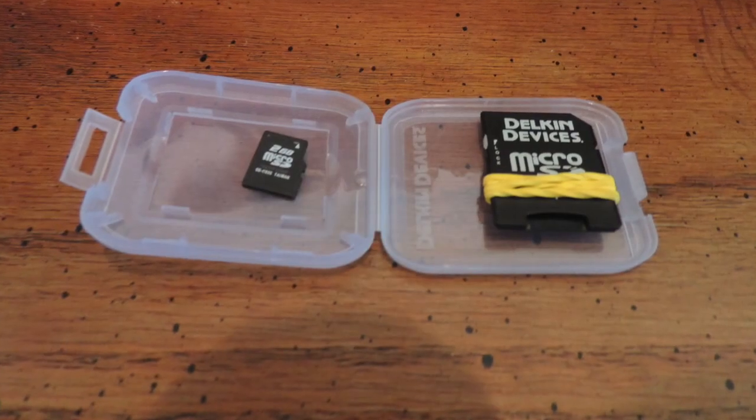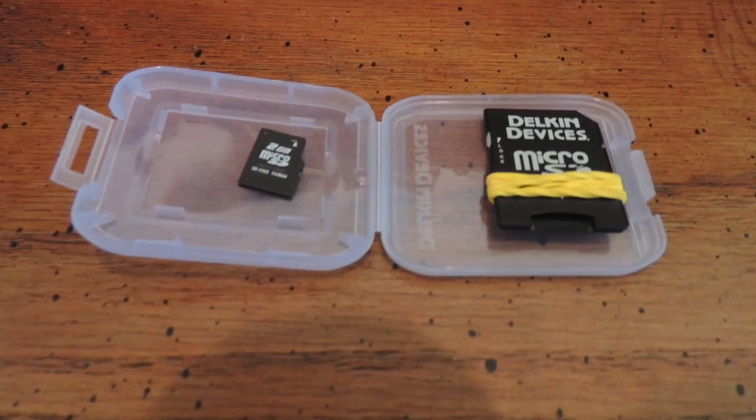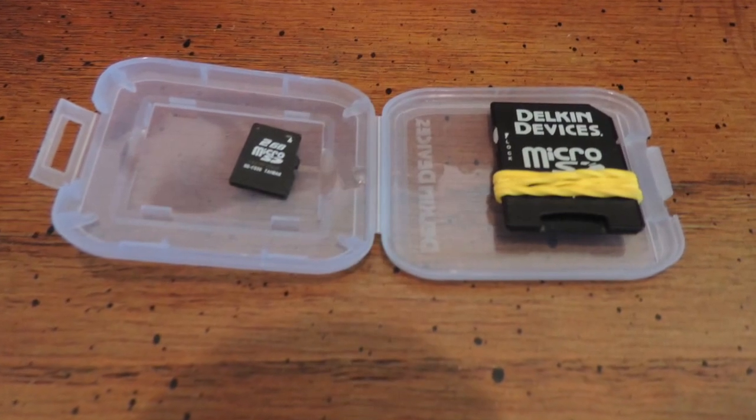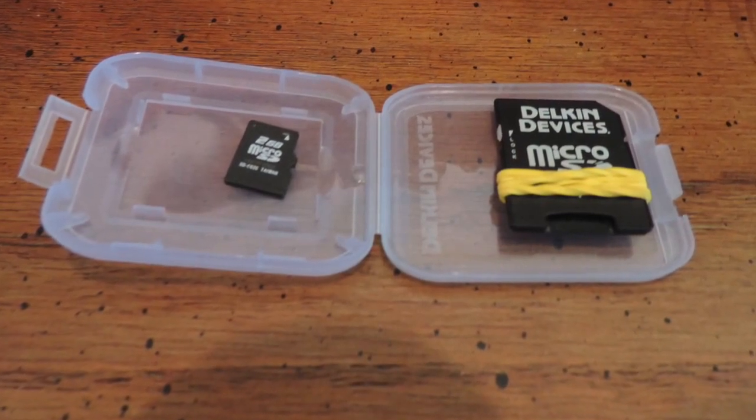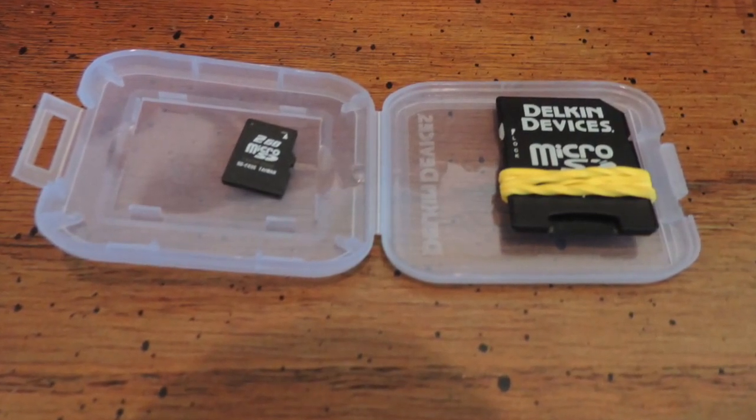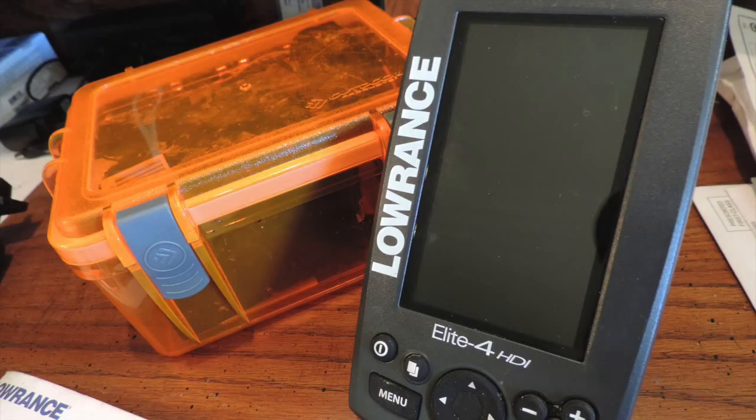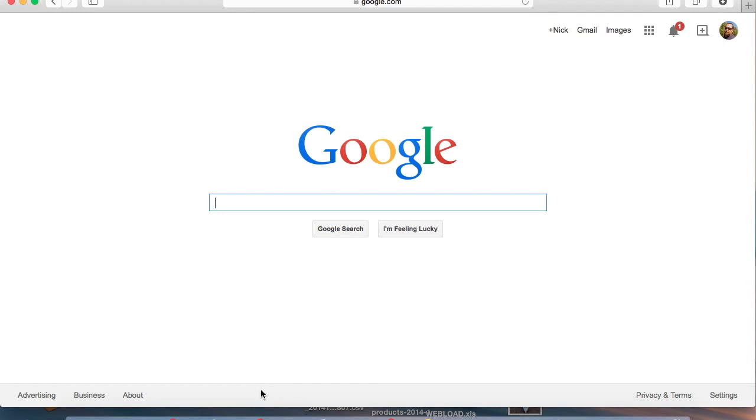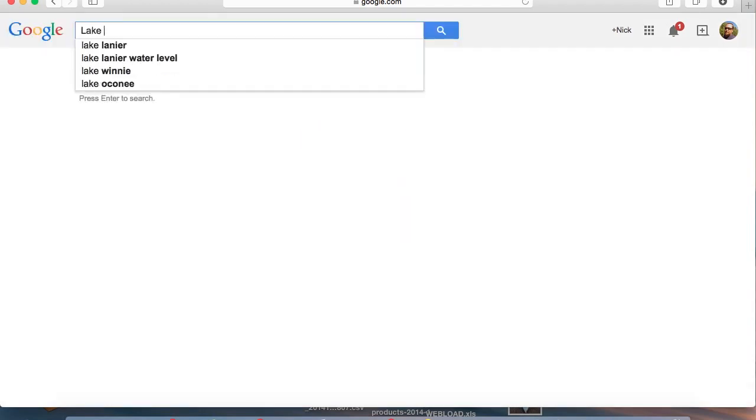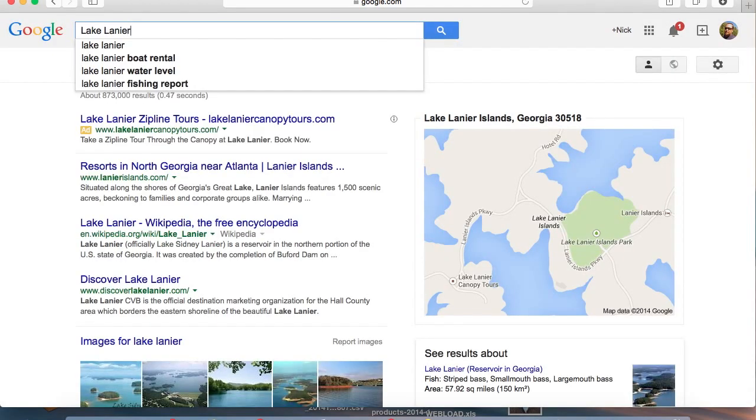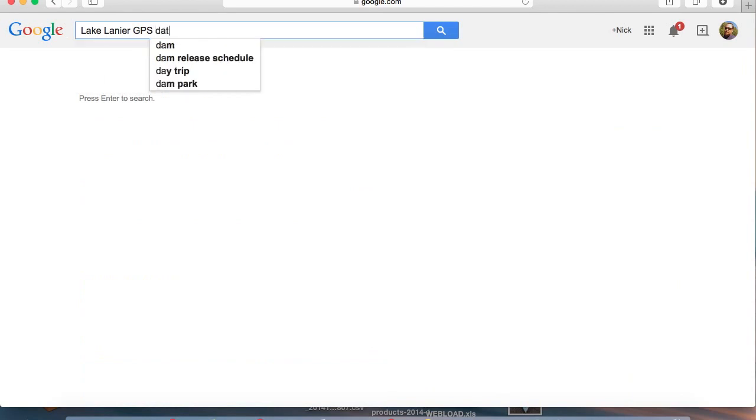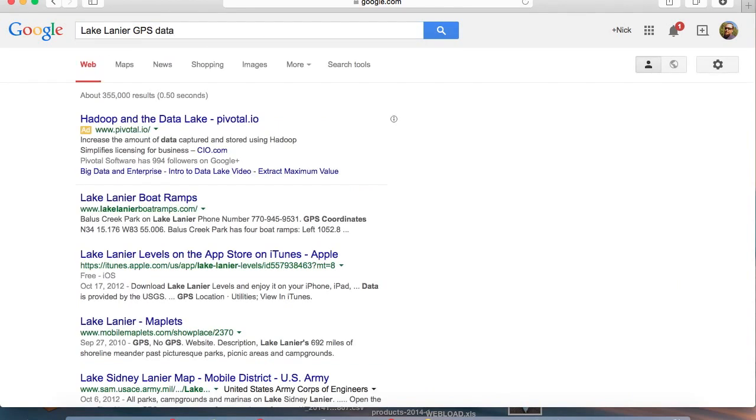You're going to need a mini SD card, an SD card adapter, and a Lowrance Elite 4 HDI. There's GPS information available all over the internet in regards to specific states or bodies of water, saltwater, freshwater, rivers. It's out there, you just got to go find it. So go to Google and we're going to search for Lake Lanier GPS data.